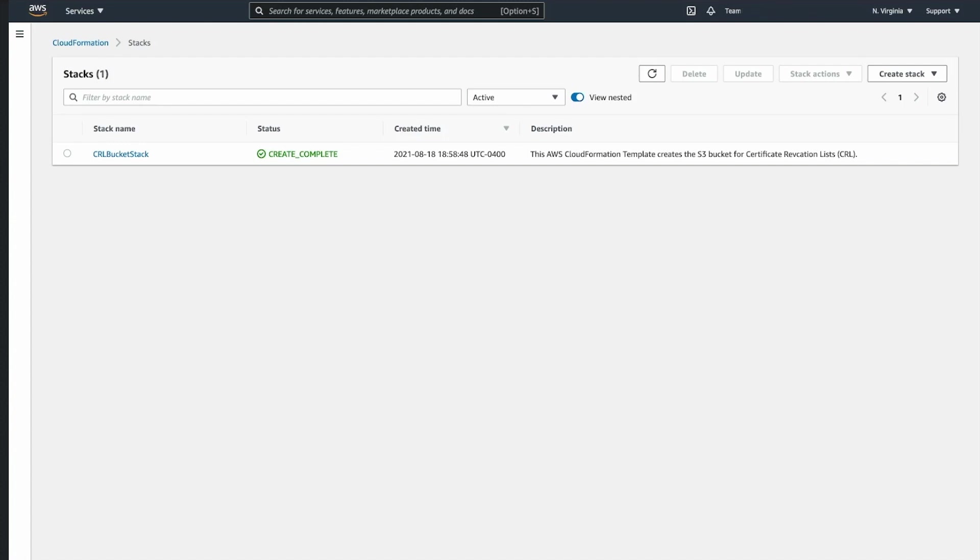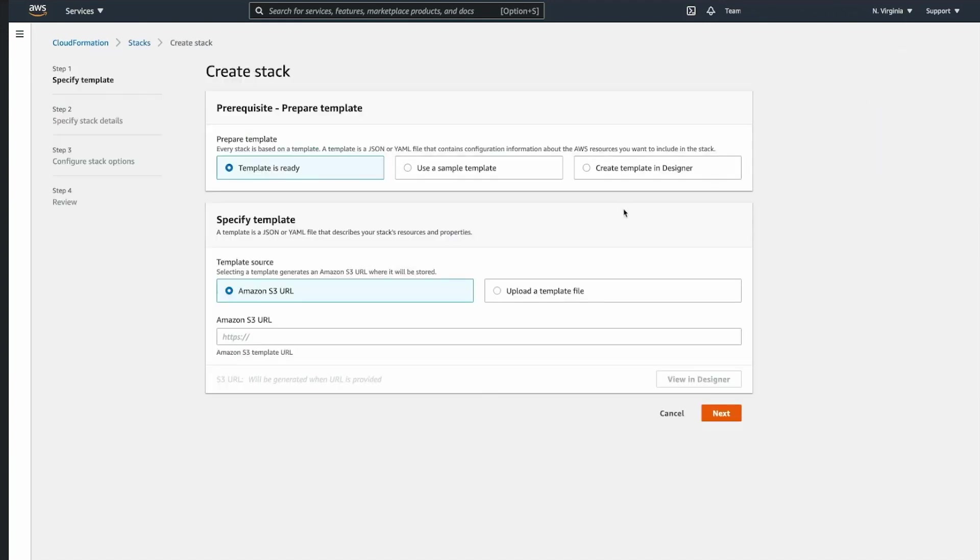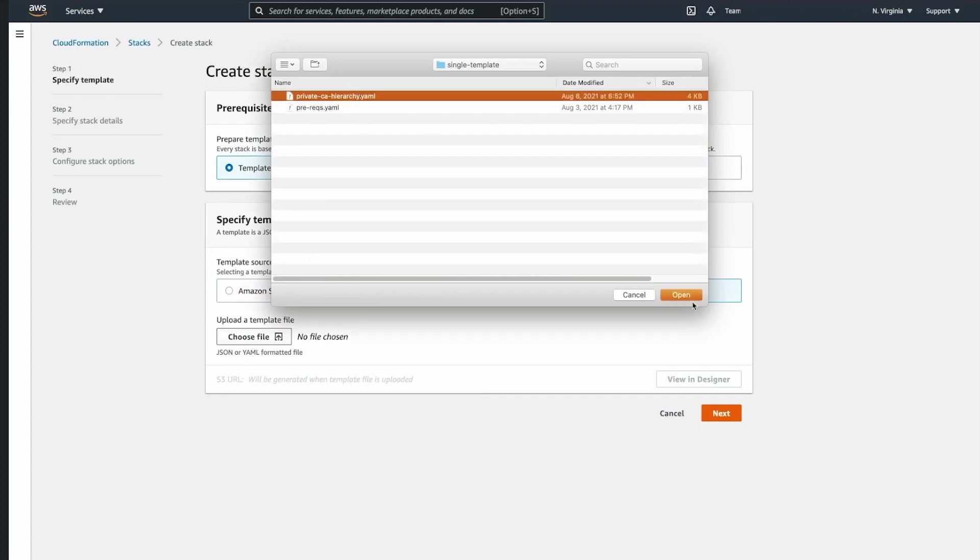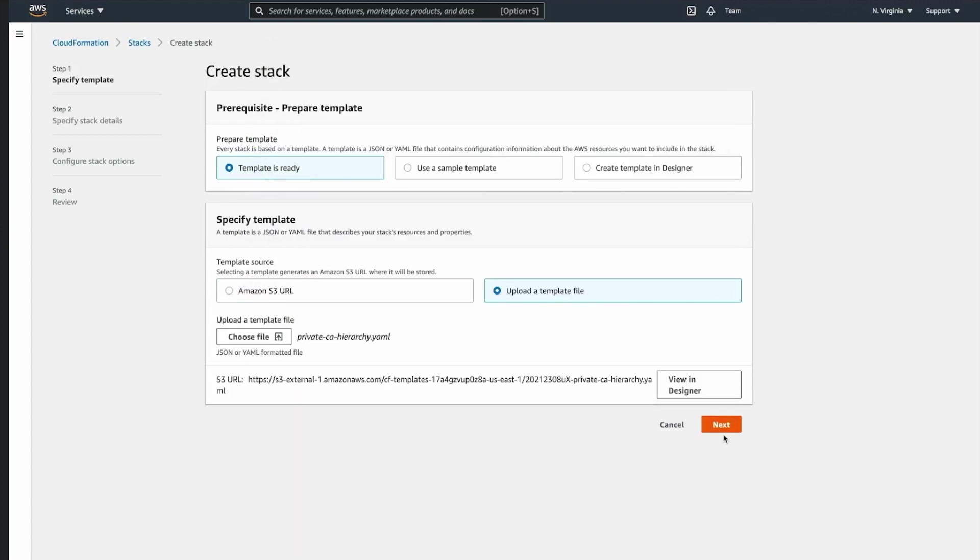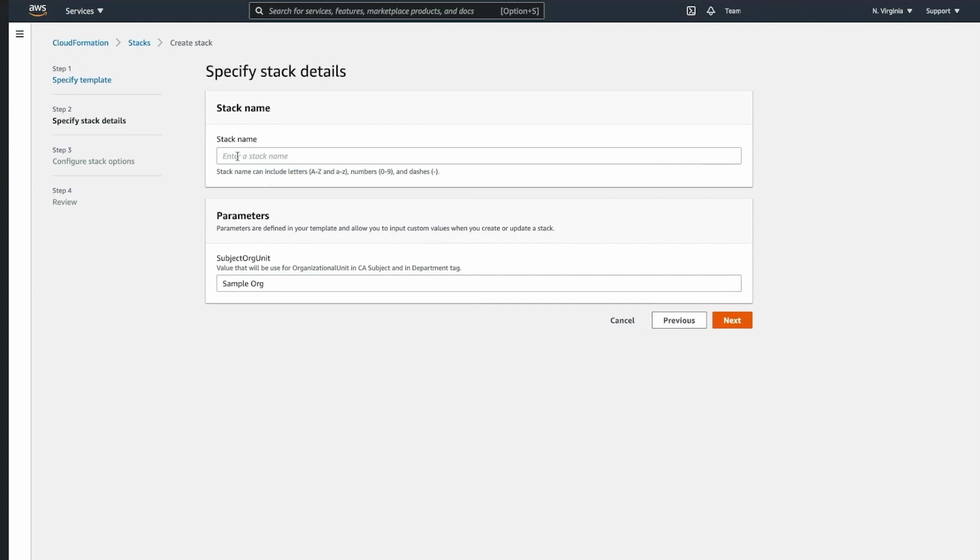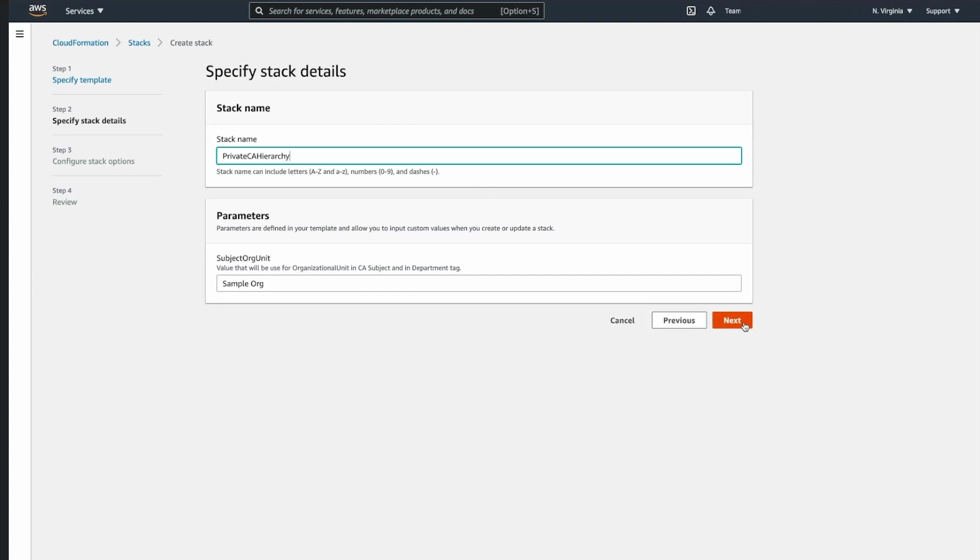Now let's see CloudFormation in action. We start by clicking create stack and selecting our file with our template. Then we have to provide the stack name that will be used to recognize all our resources. We also provide the parameters. It is optional to provide parameters with stack, but the use of parameters helps you improve reusability of your stacks if you need to run it in multiple accounts, in different organizations, or for any other purposes. We click next.